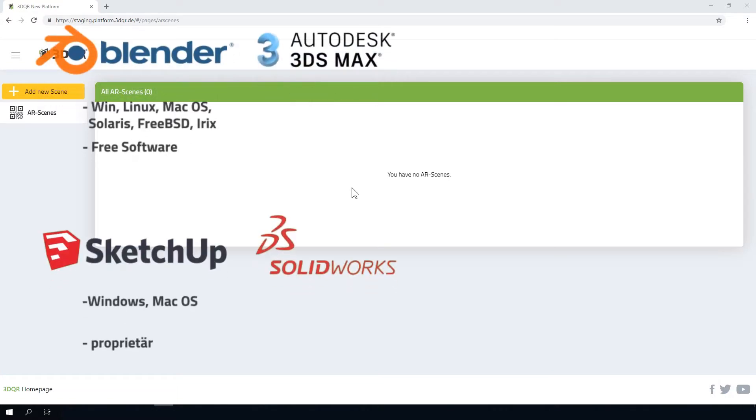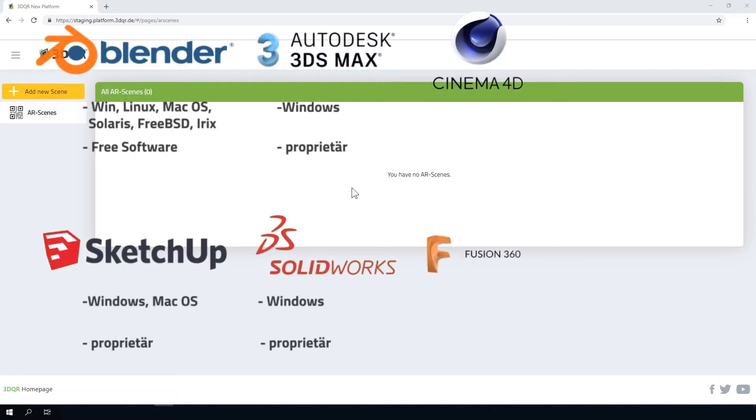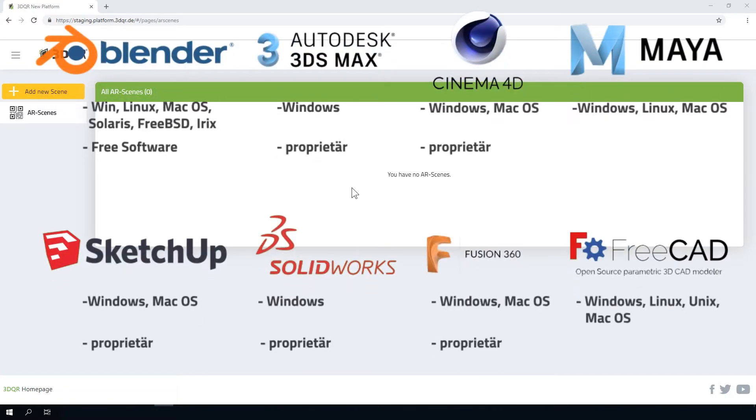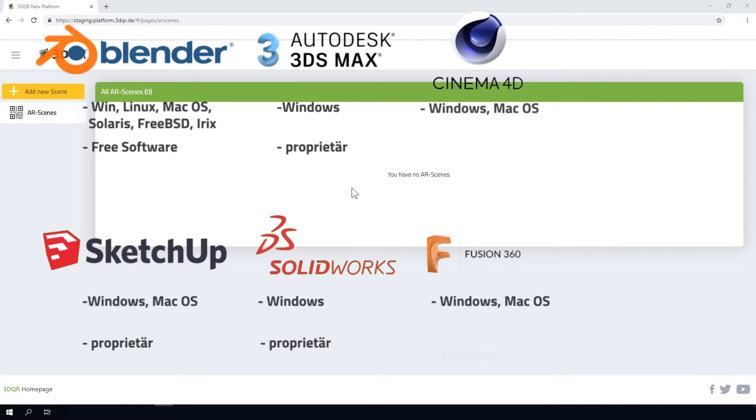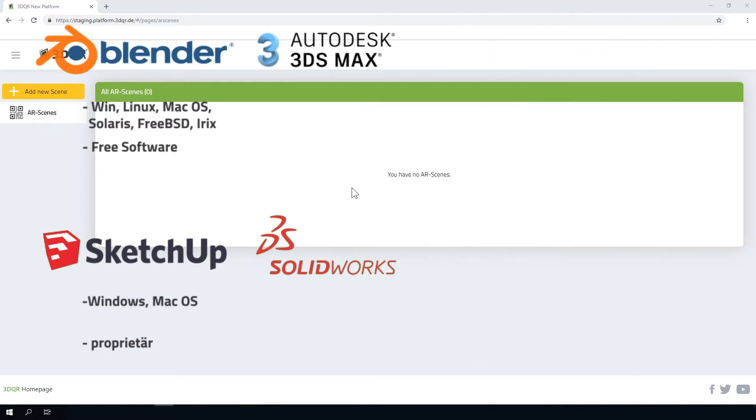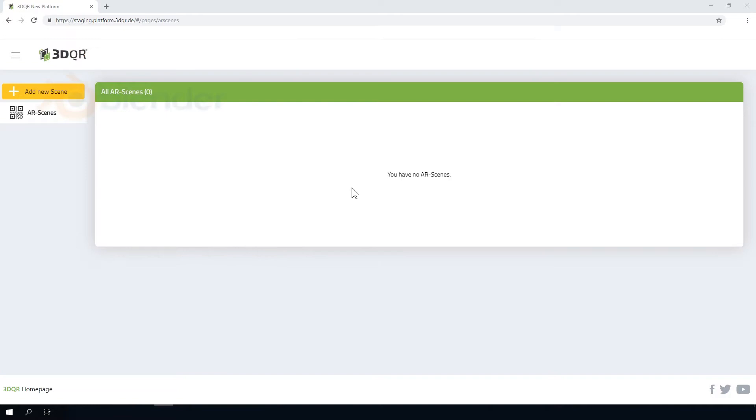If you don't have 3D models yet, you can easily create your own 3D models with several softwares at your disposal. In the next steps we will show you how simple it is.